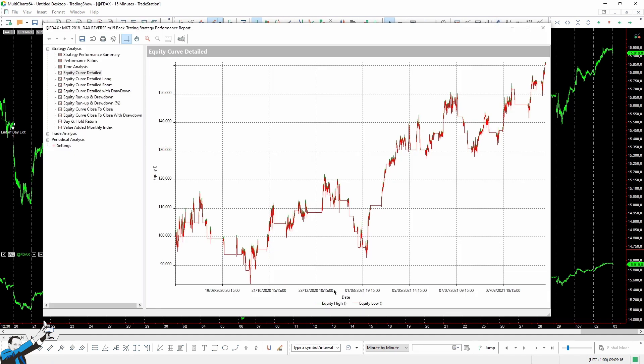The equity line of this strategy is also very good. It somehow looks like the previous one, even if it is different. Here we can see some drawdowns in the first part of 2021. Look here until March. After that, the system recovered, and right now we're on an equity peak.